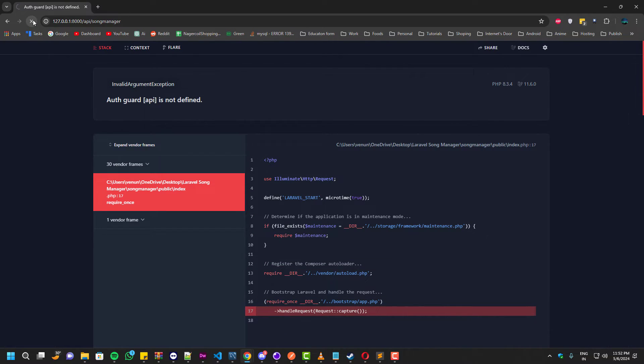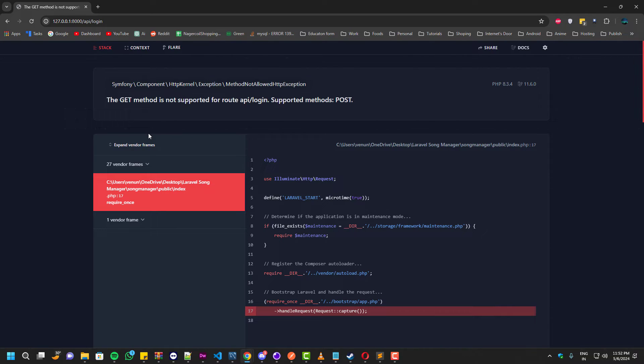Now when you refresh the browser you will get a different error, because the browser is not the right place to test an API. So I'm going to use a different tool, which is Insomnia.